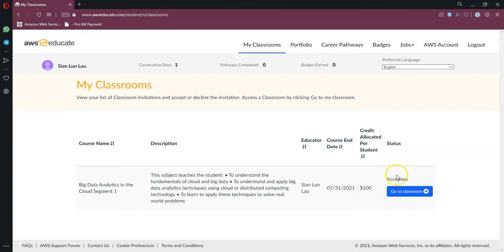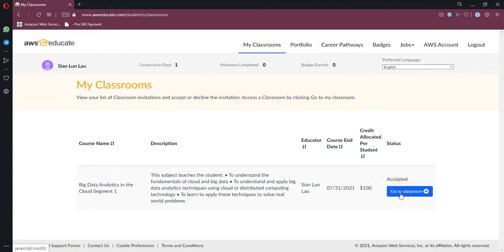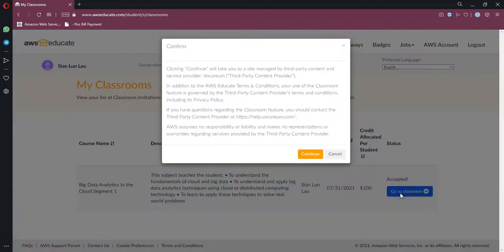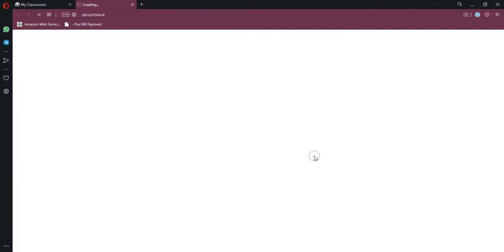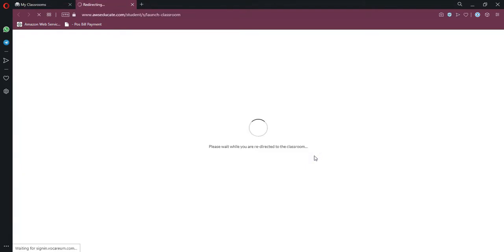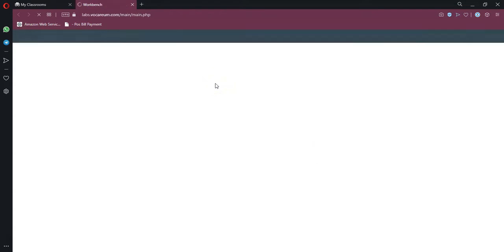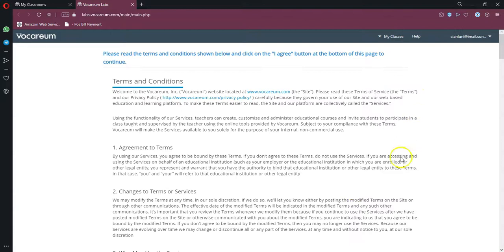Once you see the status being 'Accepted,' it means I have activated the class and now you are allowed to go to the next interface. So click on 'Go to Classroom' and click on 'Continue.' You see that you'll be redirected to the Vocareum page, and this will be the main page you will use every time that you would like to access your AWS resource.